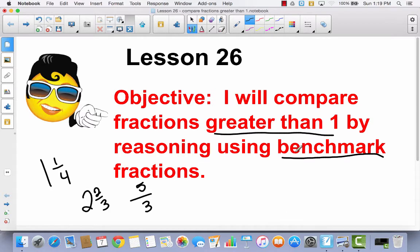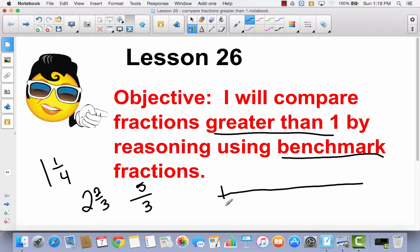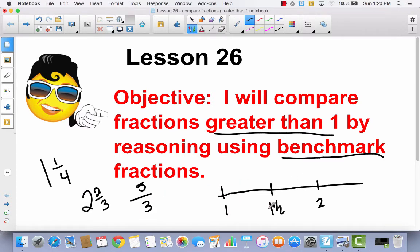A benchmark fraction is a fraction you already know that you use to compare a fraction you're less familiar with. Benchmark fractions include whole numbers like 1 and 2, and halves like 1 and 1 half. We're going to take these numbers greater than 1, or improper fractions, and compare them to whole numbers and halves.